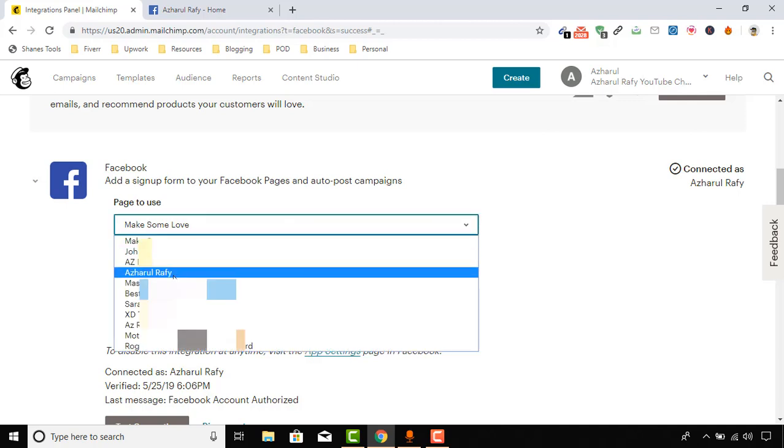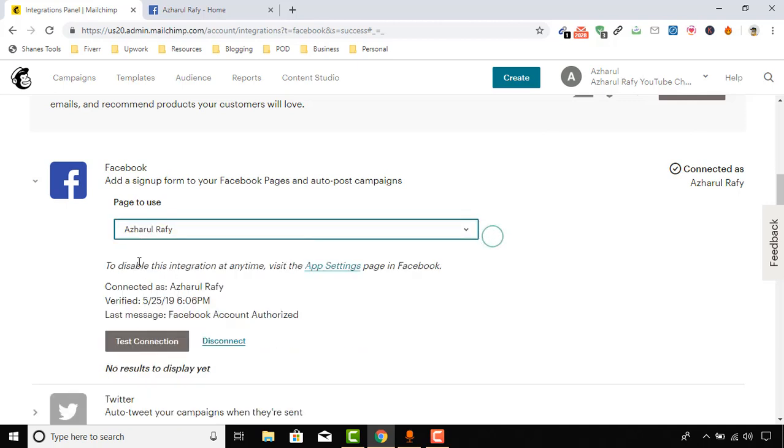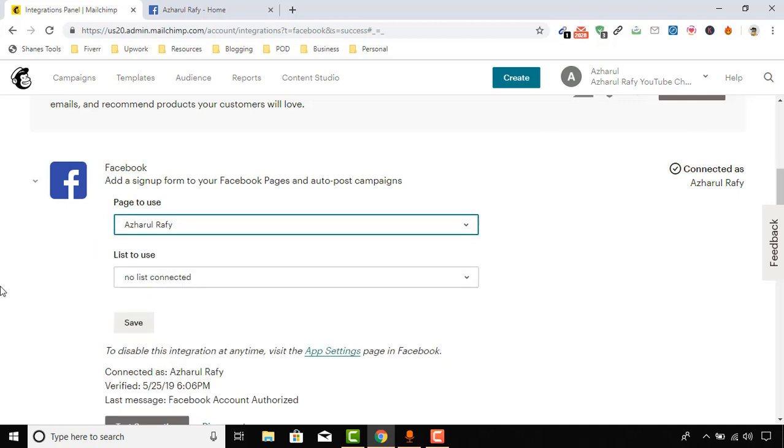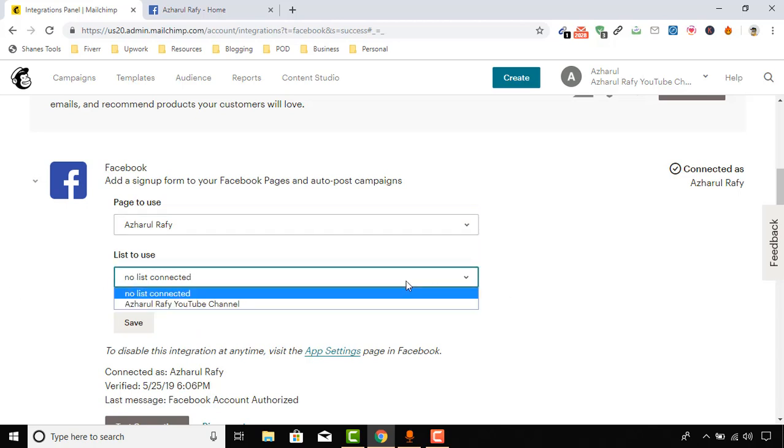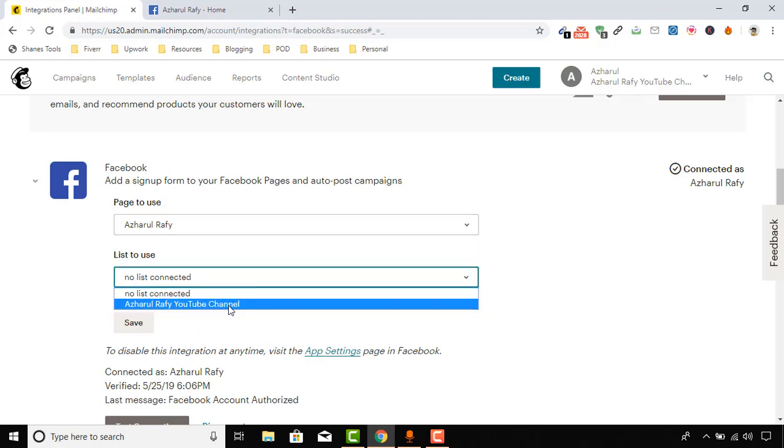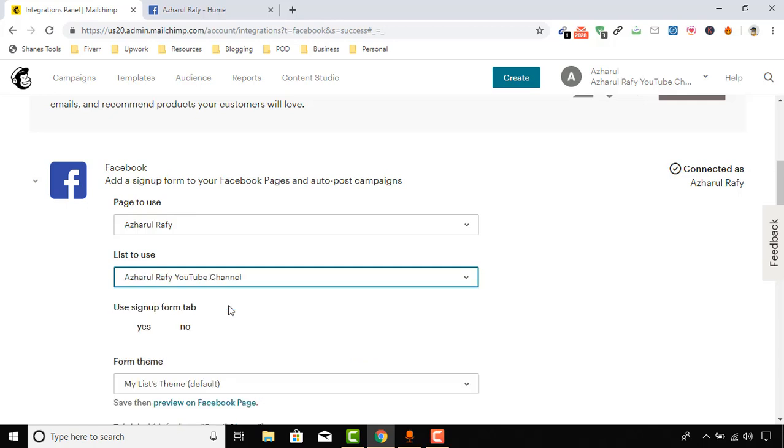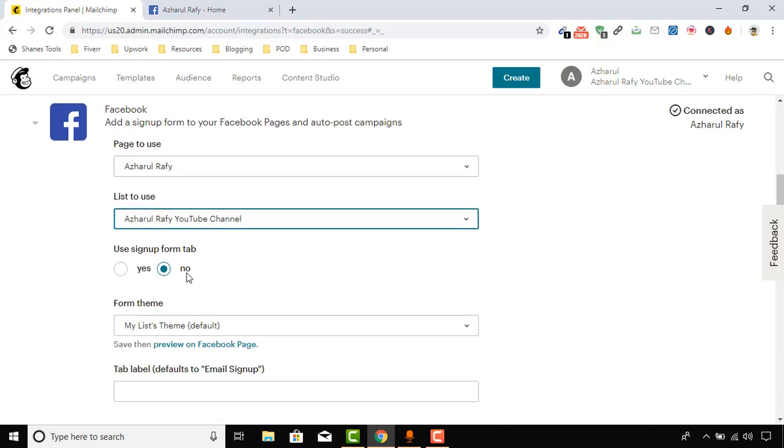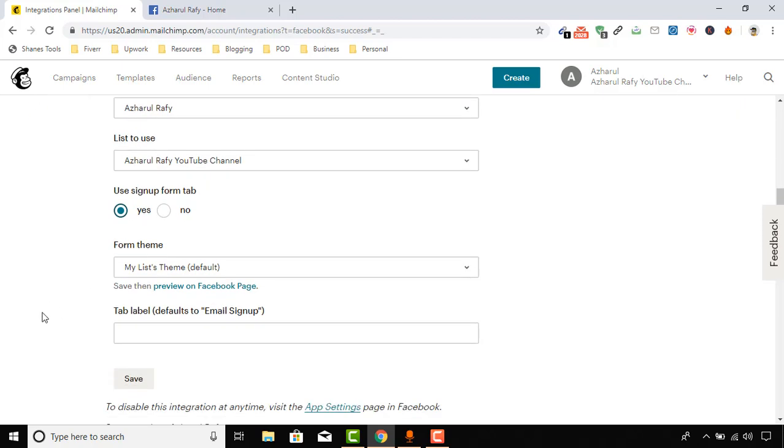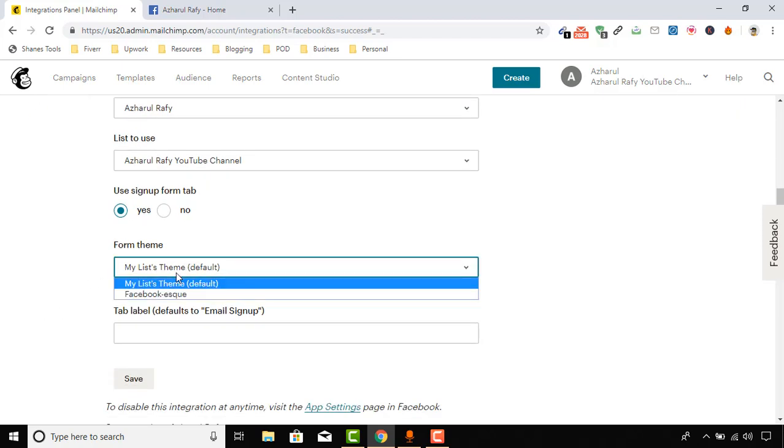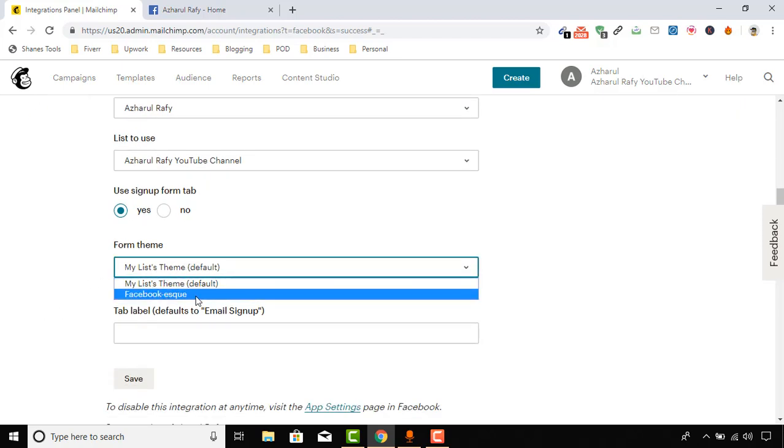So here, Page to use - I'm actually going to use this page, Azhalography. And List to use - we have to select the list. So, Azharul Rafy YouTube Channel - we have got one list in our Mailchimp account which I have shown in my previous tutorials. And then, Use signup form tab - Yes.